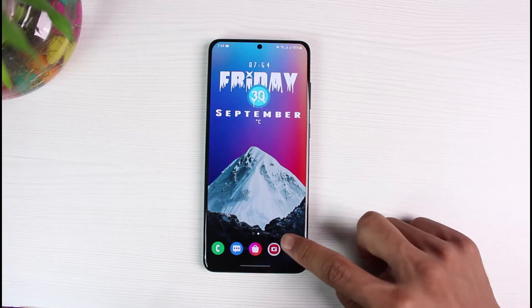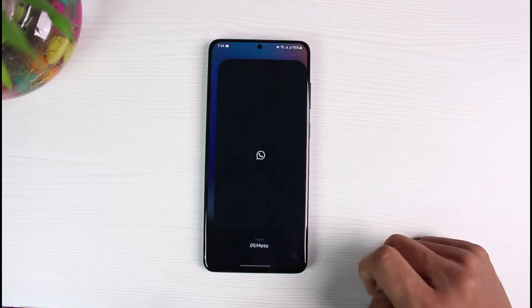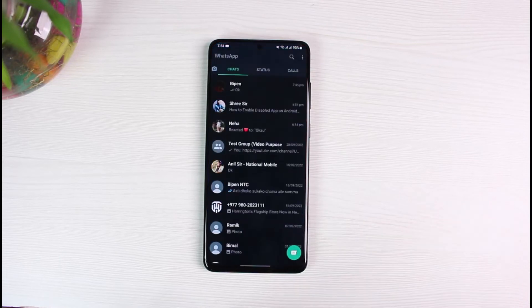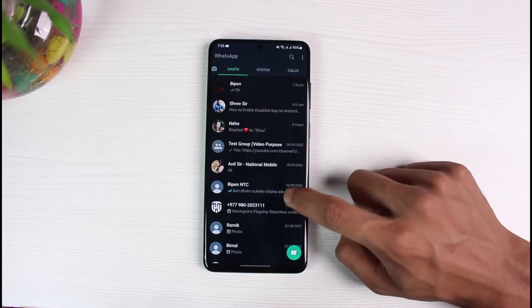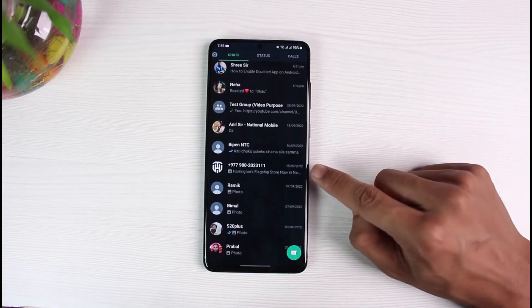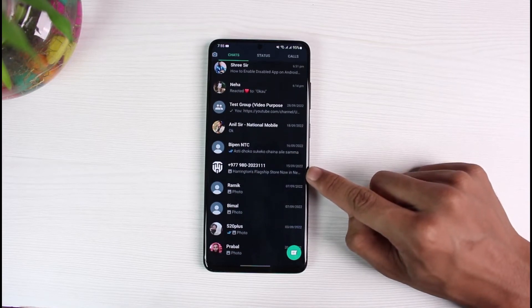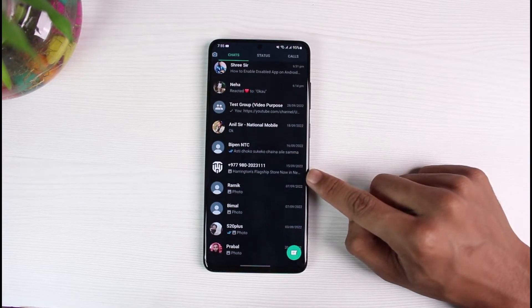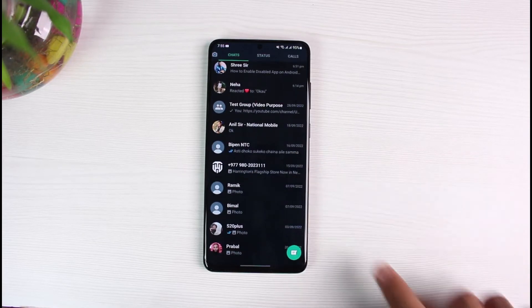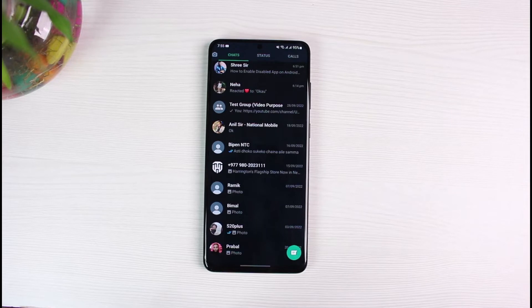Once you've updated WhatsApp, go ahead and open it. Next, make sure you are logged into your account. If you look closely at the messages, you can see some of the messages are from contacts not added to your phone, but they have simply sent a message.